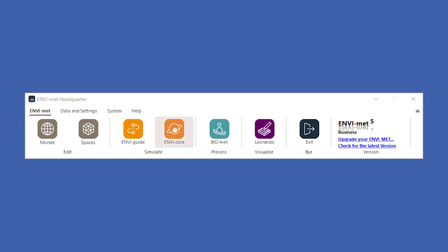The simulation results can then be used in Leonardo to create 2D or 3D maps and analyze your data.